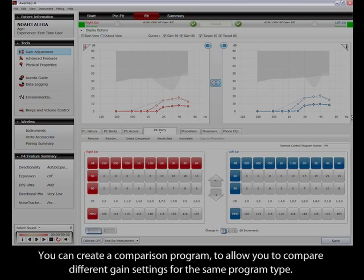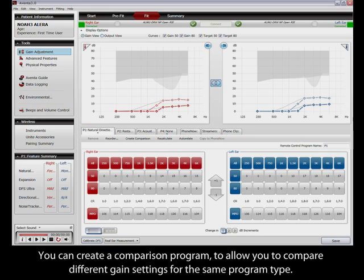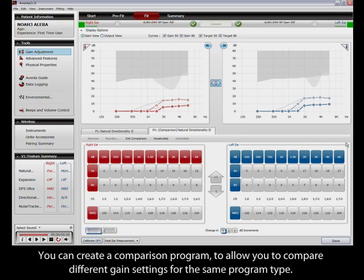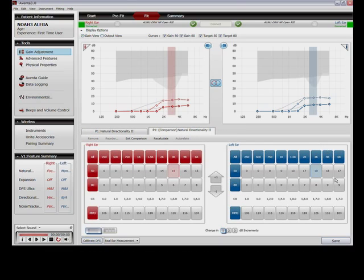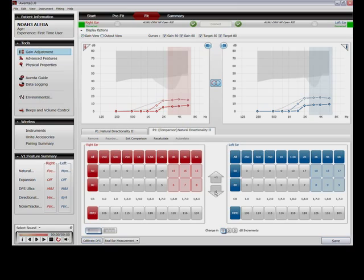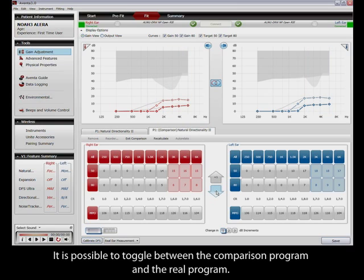You can create a comparison program to allow you to compare different game settings for the same program type. It is possible to toggle between the comparison program and the real program.